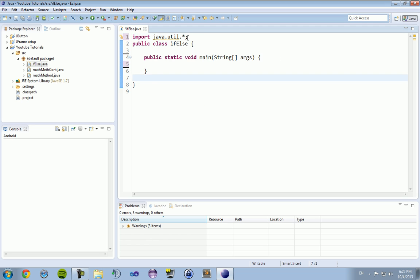For example, we're going to create this program asking somebody about their height and their weight and then it's going to compare that data to the preset data that we're going to give it and see if the user input is equal to or less than or whatever the data. So we're going to start off by importing the scanner class, which we learned in a previous tutorial. Import java.util.* semicolon.